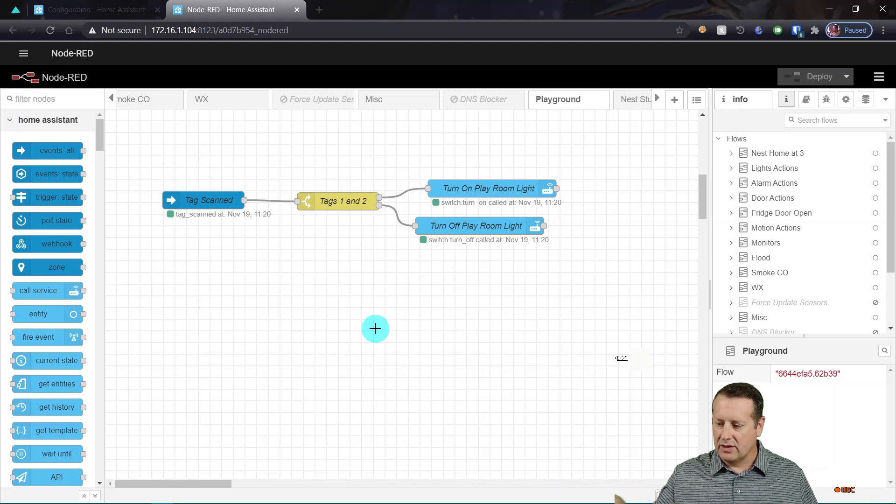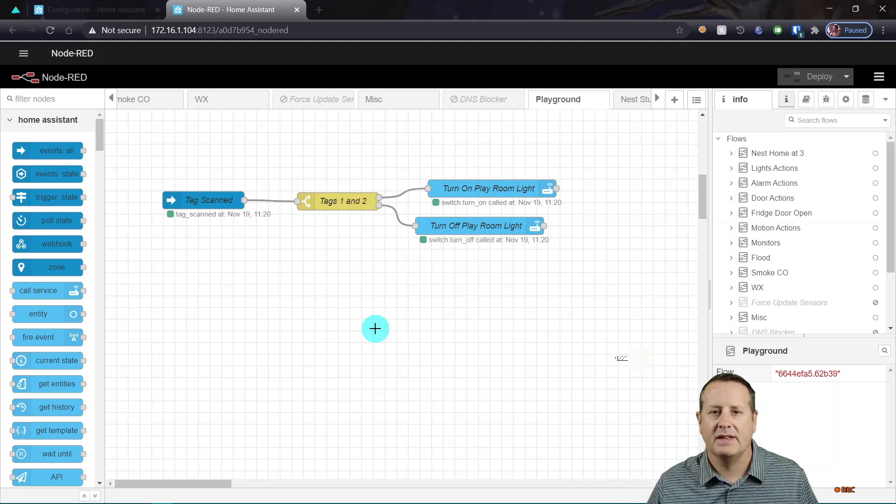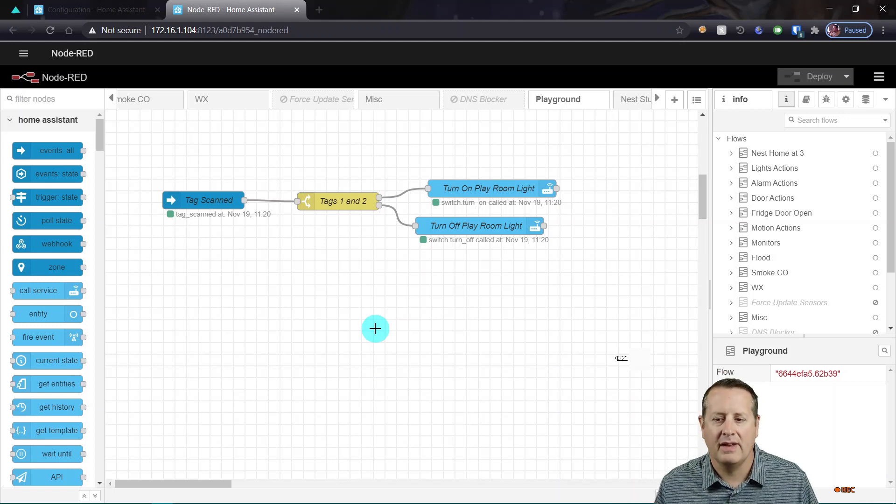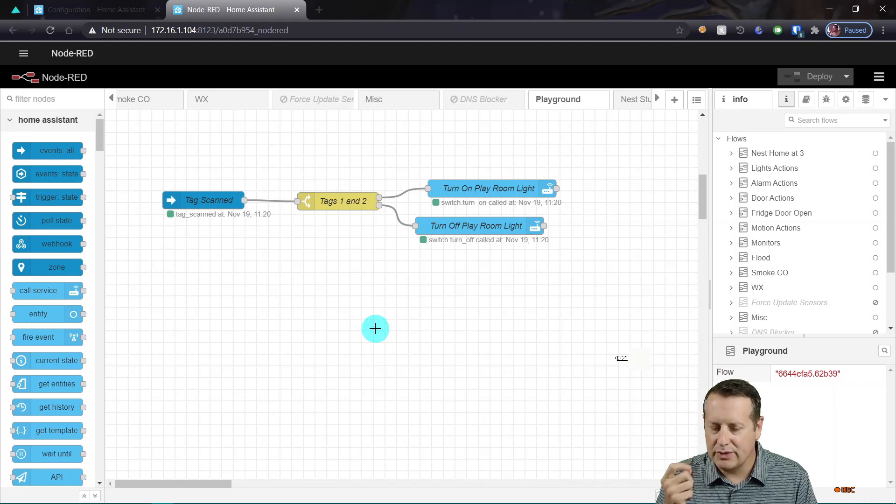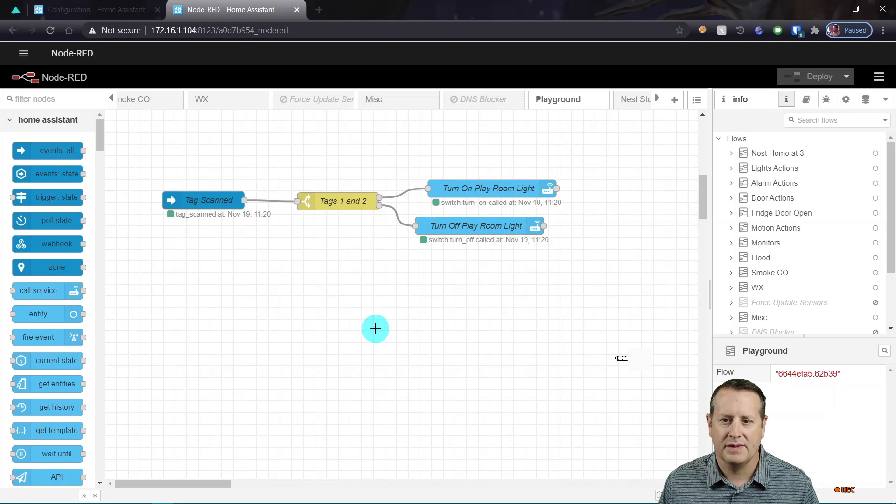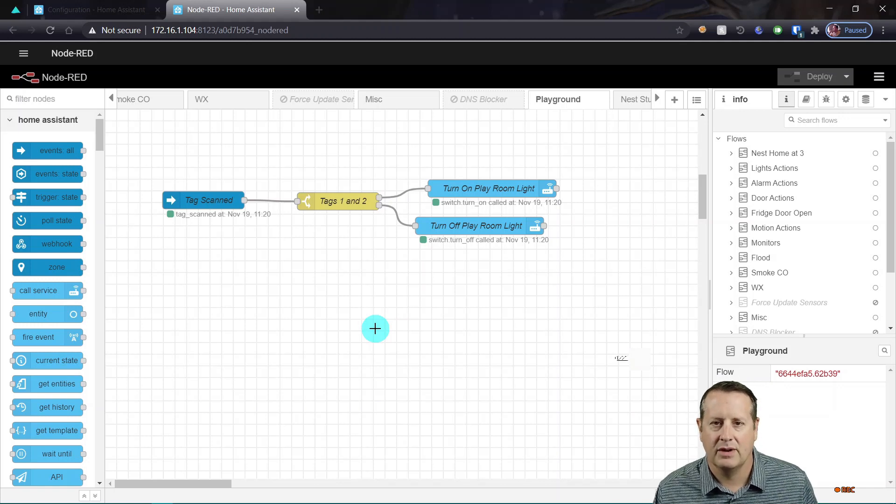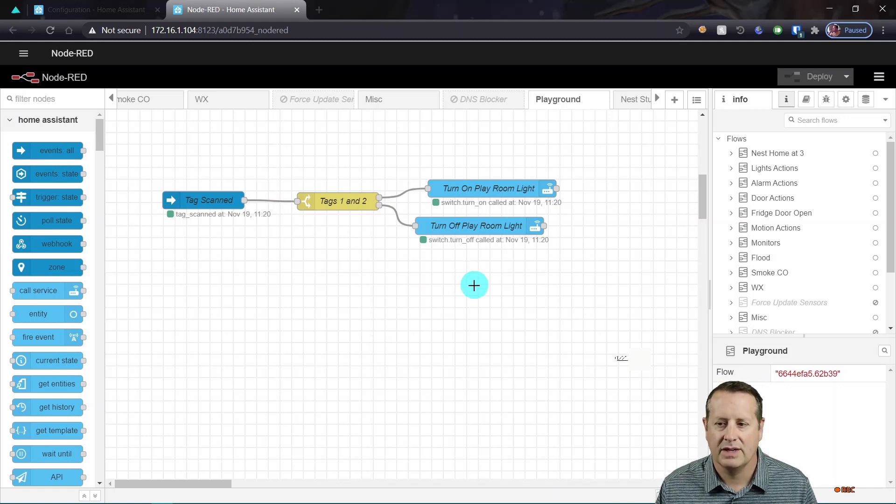I don't have to hold it and do all this little funny stuff. So NFC tags, they're amazing. They're super simple to use in Home Assistant and you can build whatever automations you want to do with them. So enjoy it. Let me know if you have any questions. Hit that like button. It helps the channel grow. Comments if you have any comments and we'll see you on the next video.